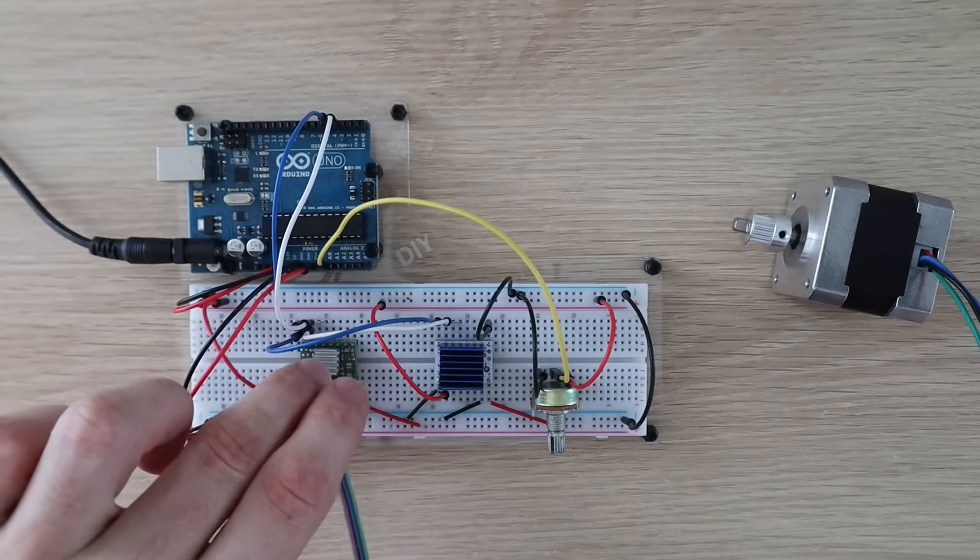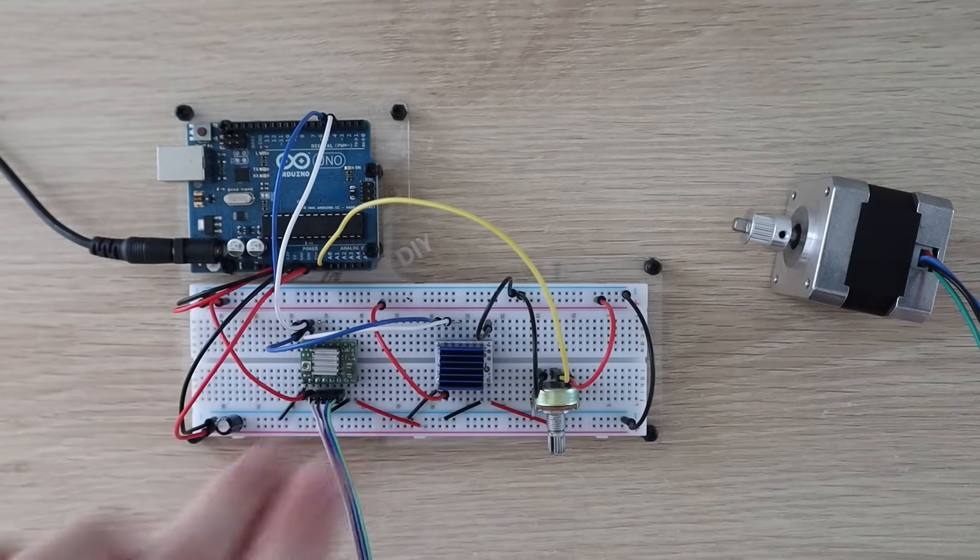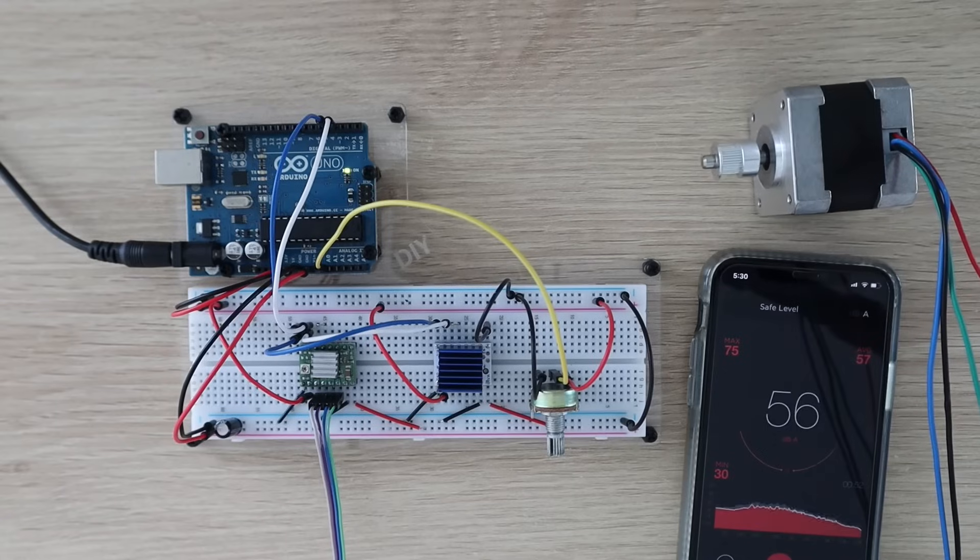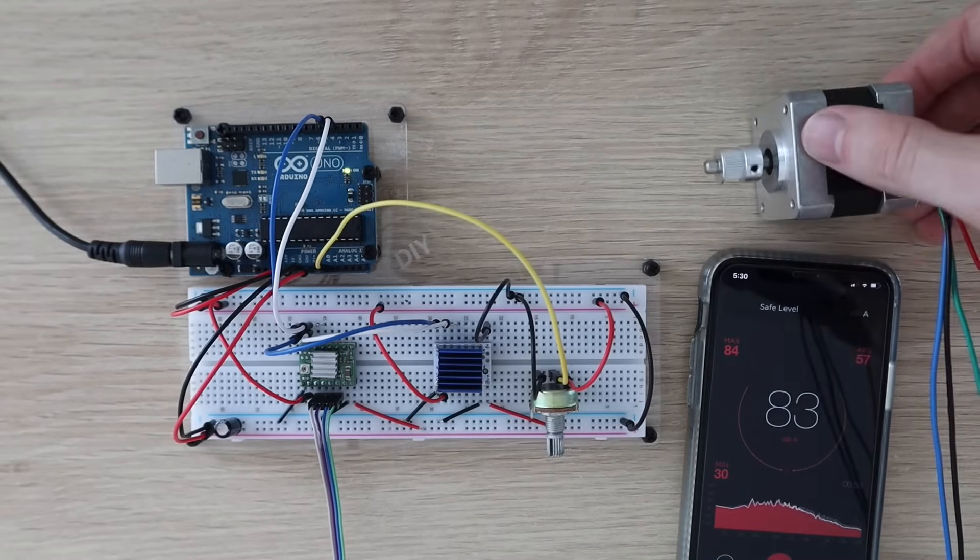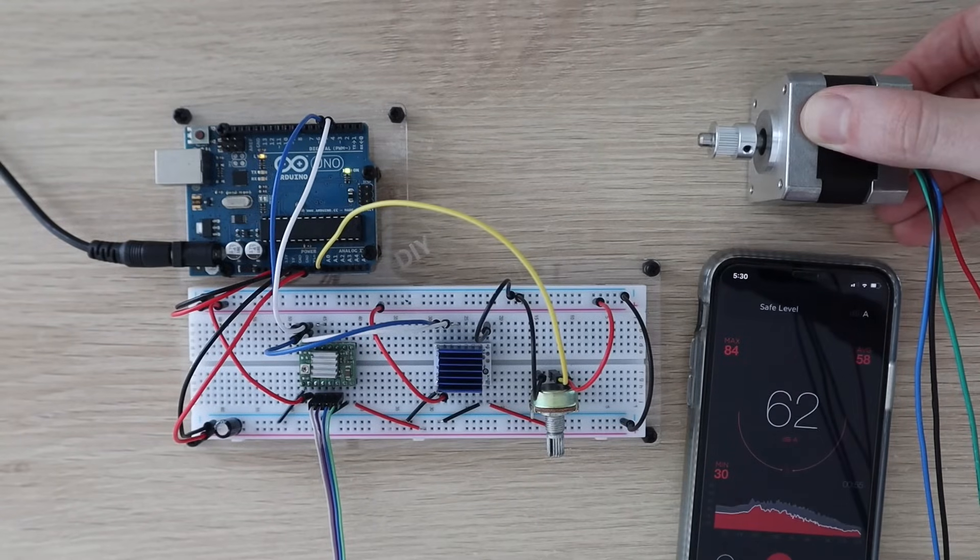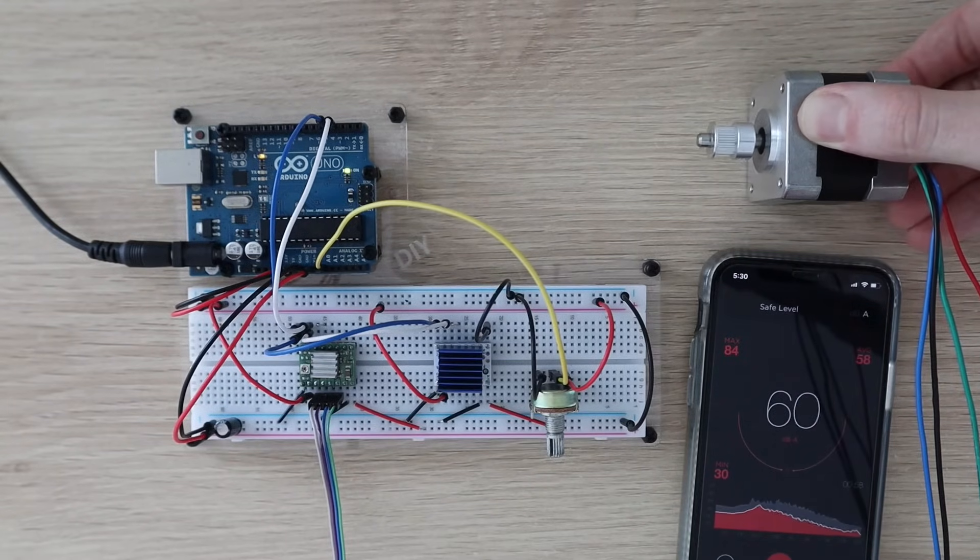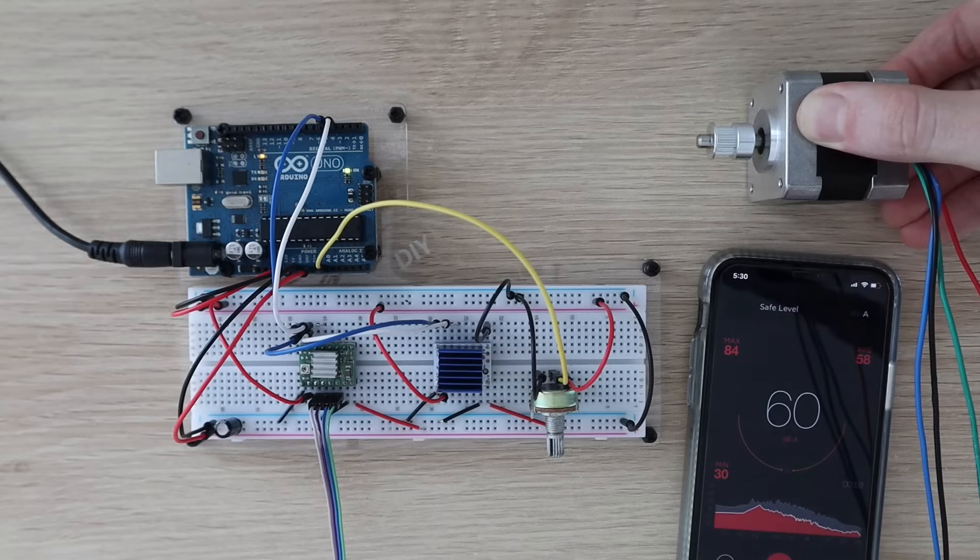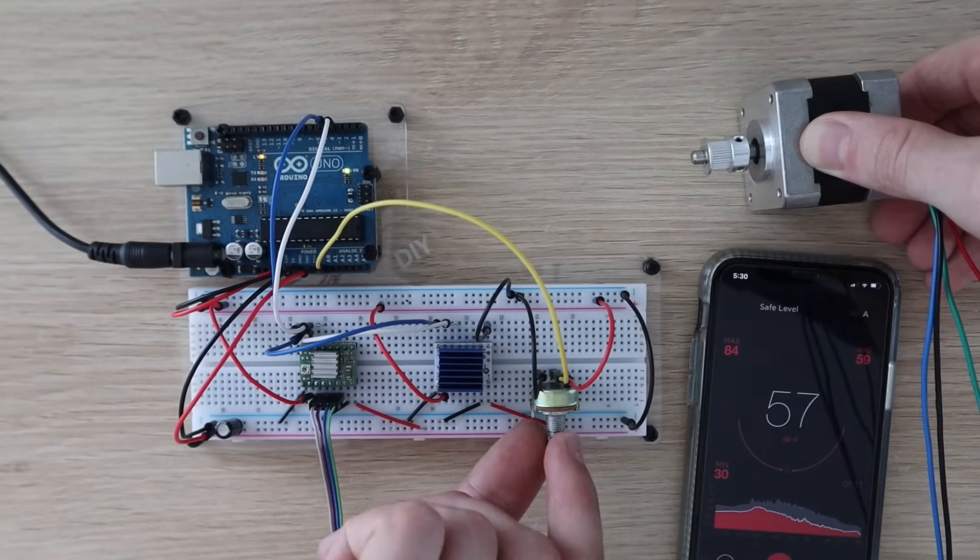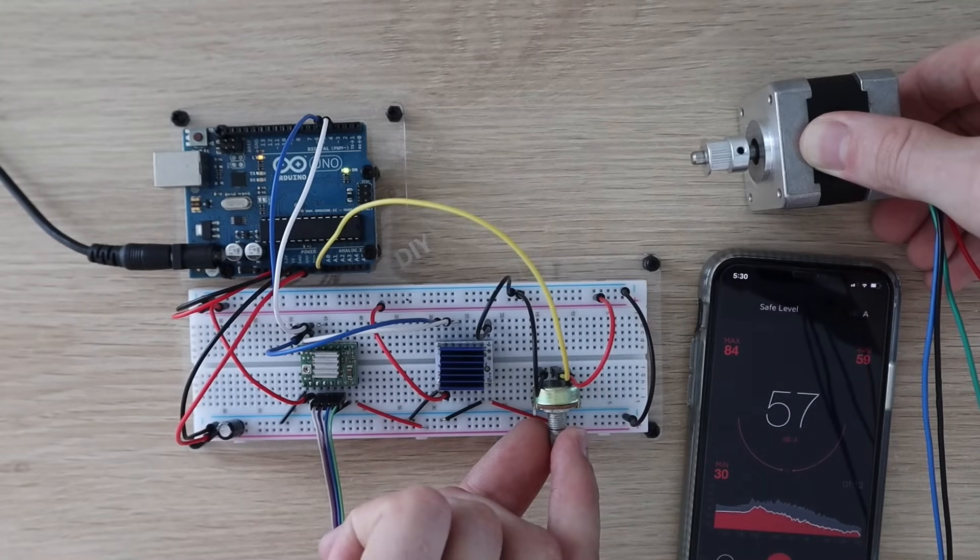Let's start with the A4988 driver. You can hear that the steps are quite coarse with the motor turning slowly. If we speed it up a bit it sounds a bit smoother.